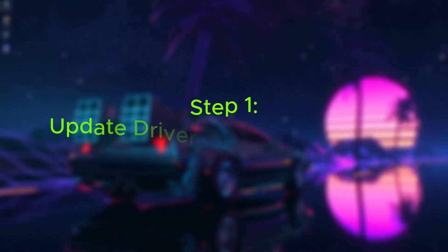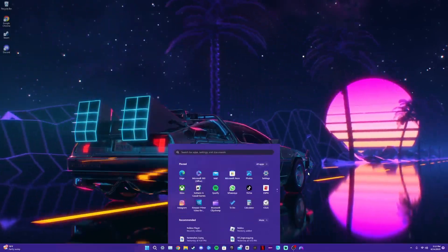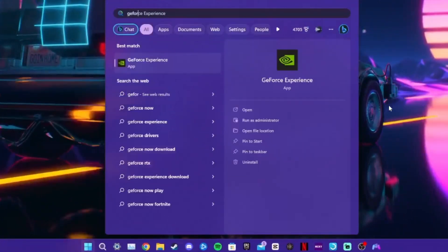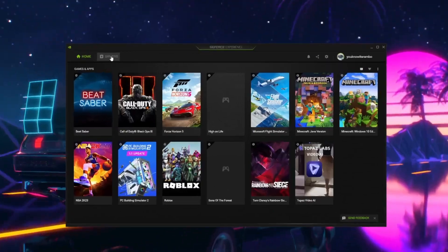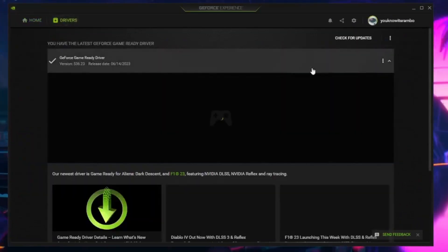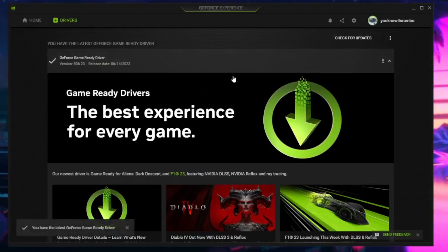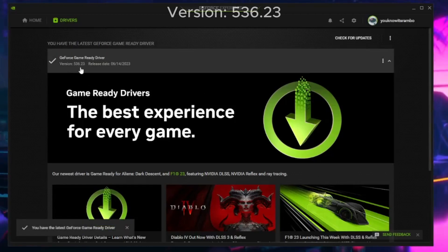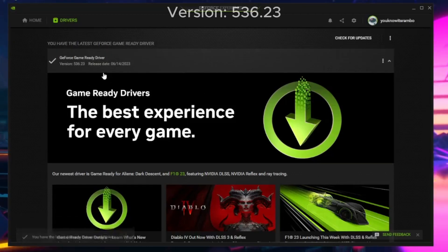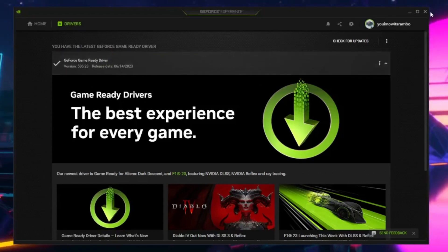The first thing you're going to want to do is open up GeForce Experience and update your driver. Search up GeForce Experience and click on open. I already have the latest drivers, but click on 'Check for Updates' if you don't — it should be version 5.36.23 at the release date of this video. Close out of that.